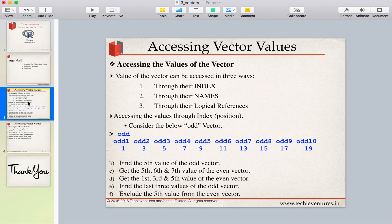There are basically three ways to access the values or elements of a vector. The first method is through their index — by specifying the position. The second method is through the names, if we have assigned names to the elements. The third method is through logical references, meaning we specify TRUE or FALSE to access values.